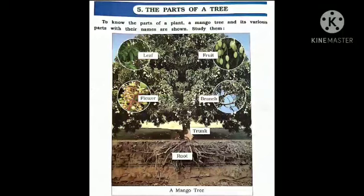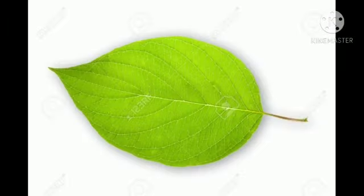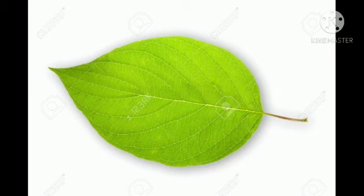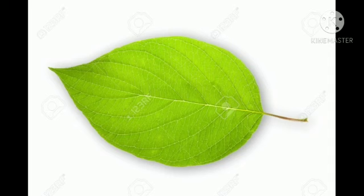Now look at this picture. This picture shows a leaf. You have to draw in your notebook like this leaf, because we don't have a workbook. So draw in your notebook and write down the word leaf.